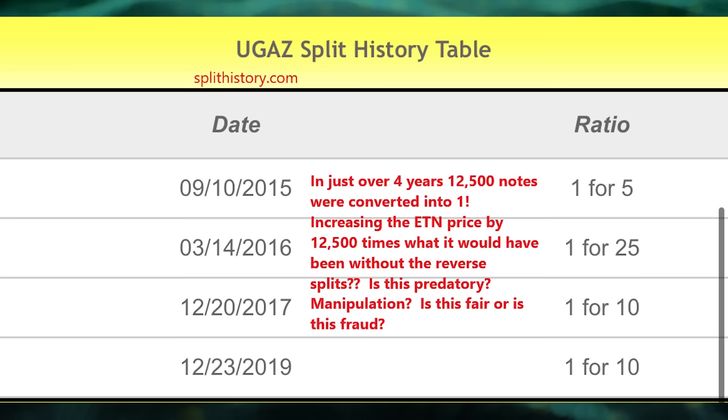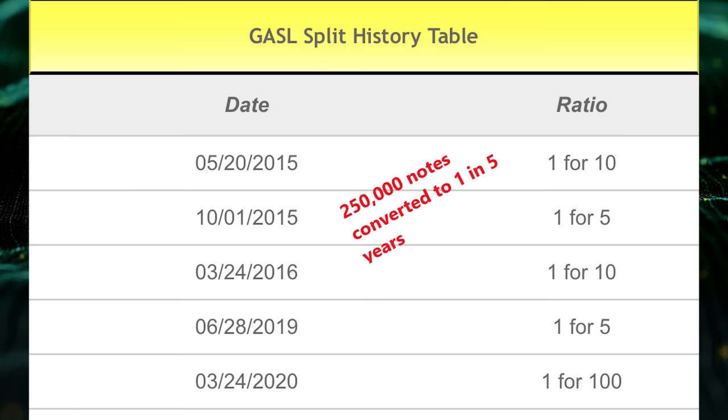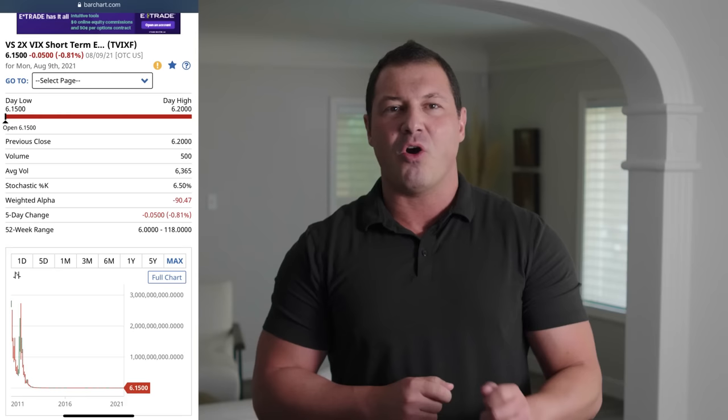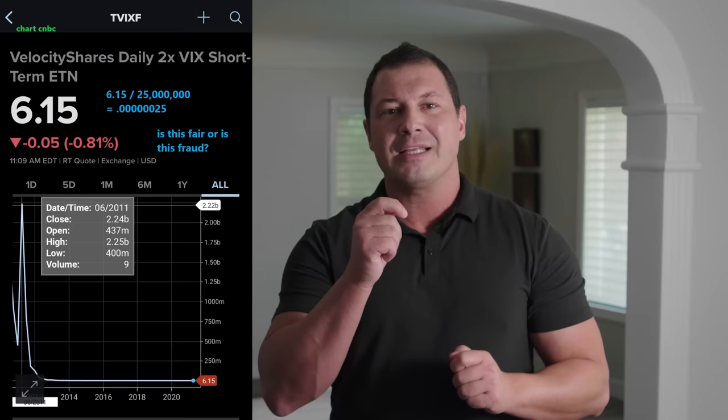UGAS price was 12,500 times more, and GASO was 255,000 times more. These were all part of my original complaint and since have been delisted, but no fines to the issuers. Charts don't lie, and we can look at the split-adjusted prices via long-term charts. TVIX split-adjusted would have been over $2 billion per note in 2010. UGAS would have been over $400,000 per note, and GASO over $20 million. Or if we back out the splits and take the current price and divide by 25 million for TVIX, we get 0.00000025 — under one ten-thousandth of a penny.